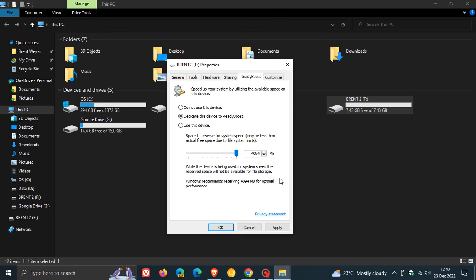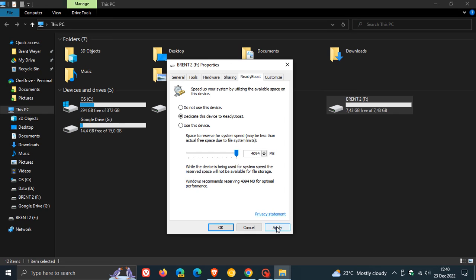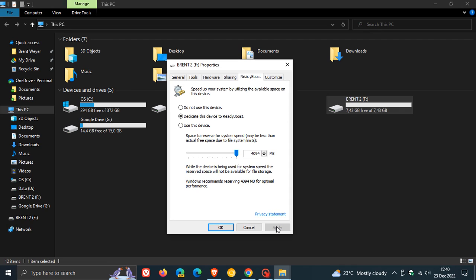Then all you do is click on apply and wait a couple of seconds. ReadyBoost is configuring your cache, basically configuring that drive. And there we can see it's configured that now.